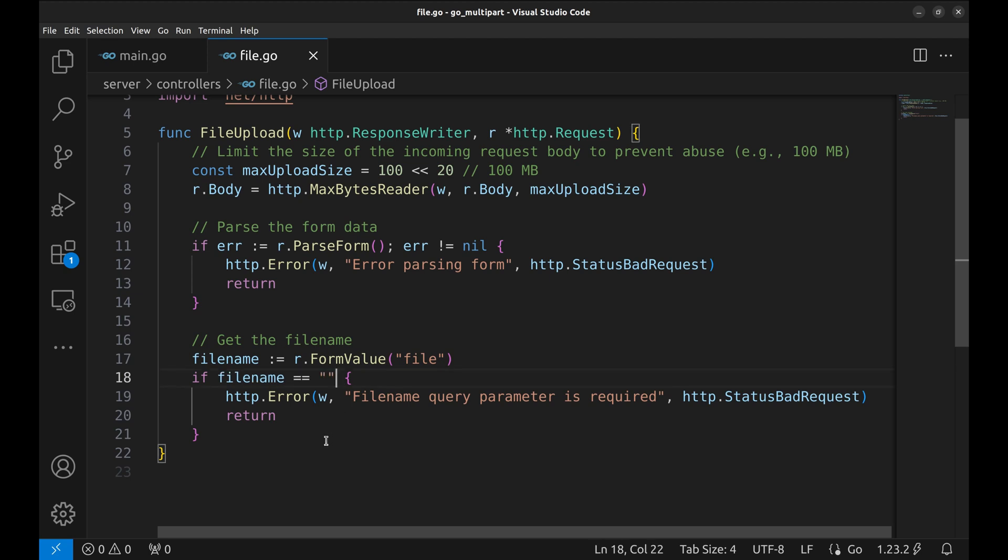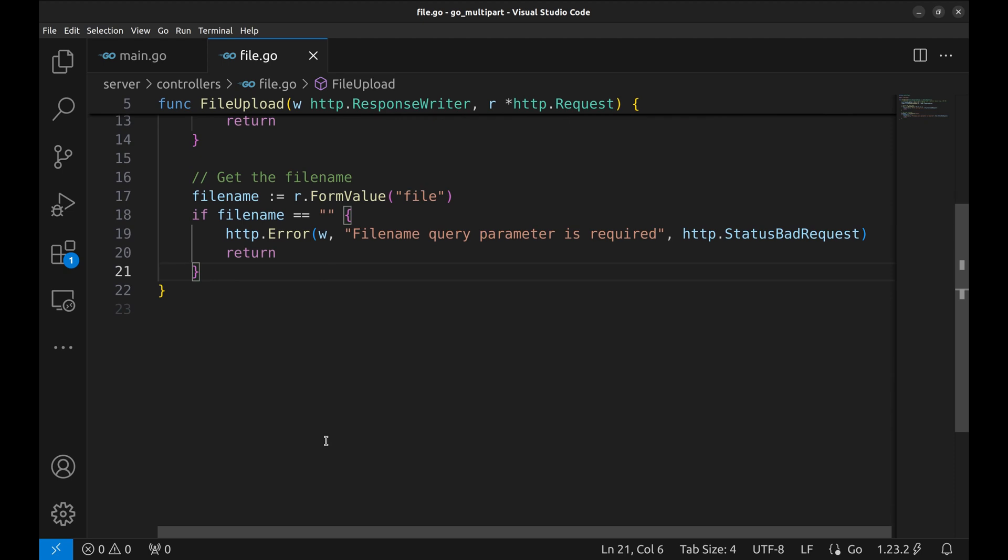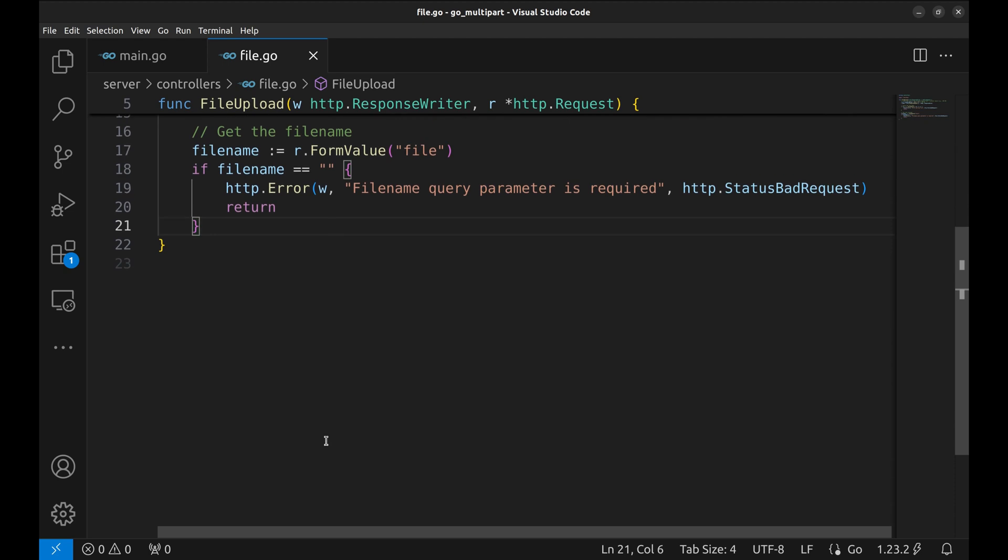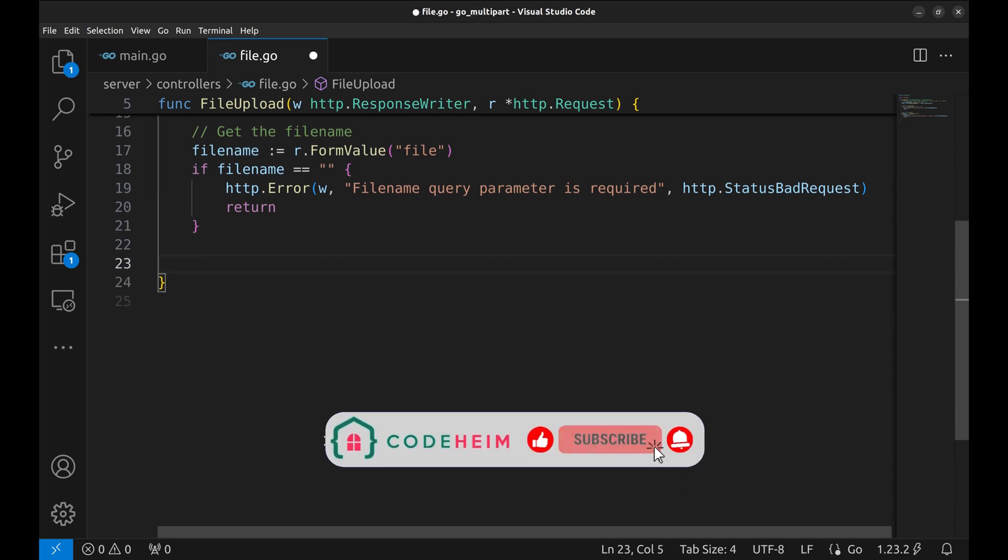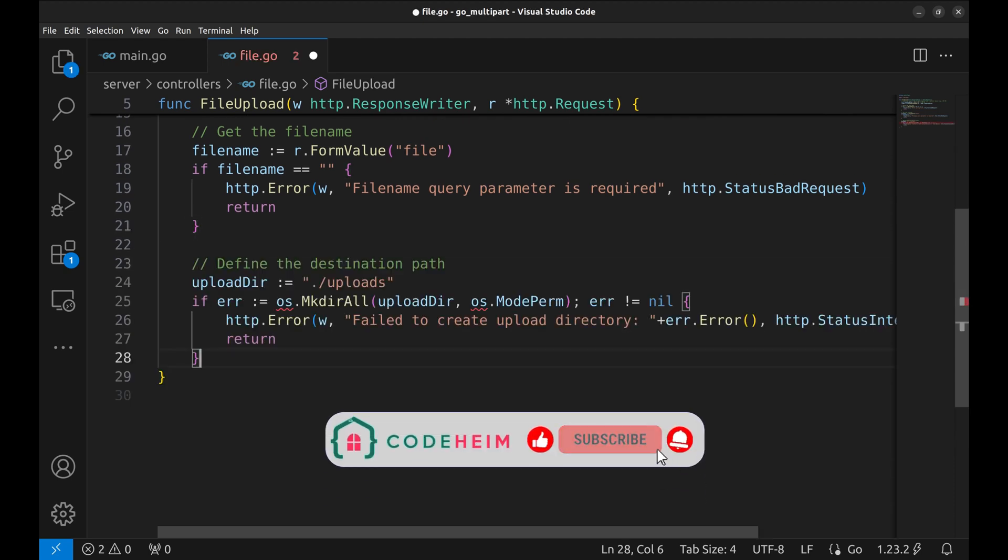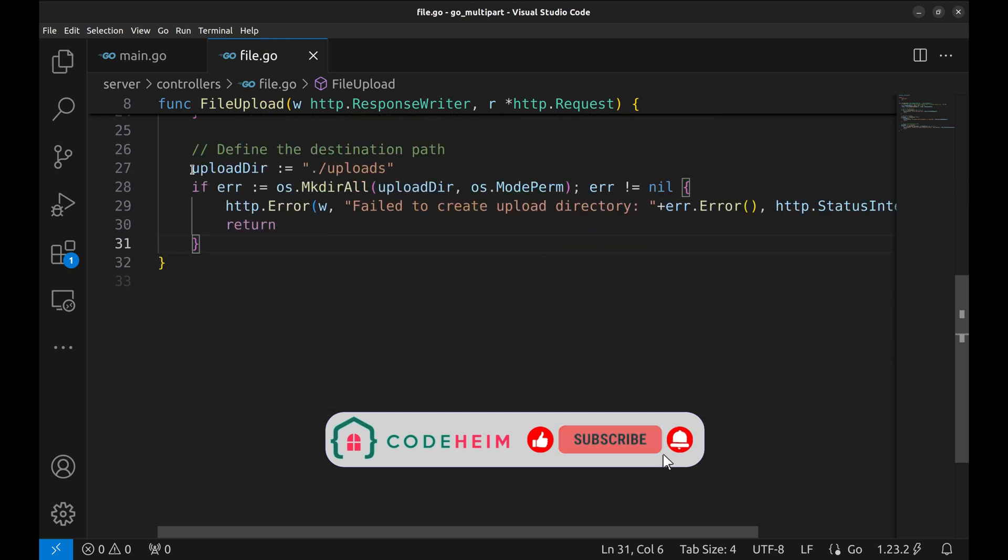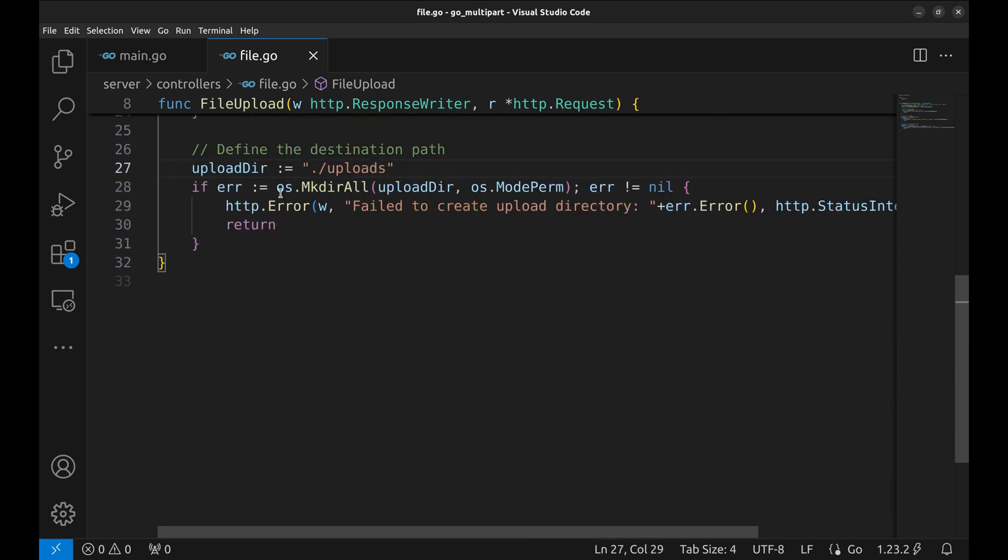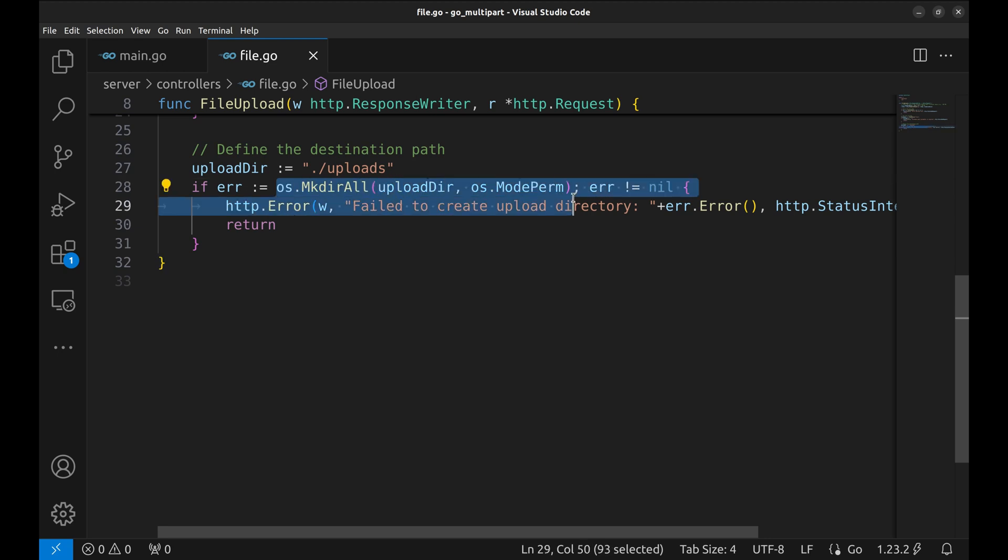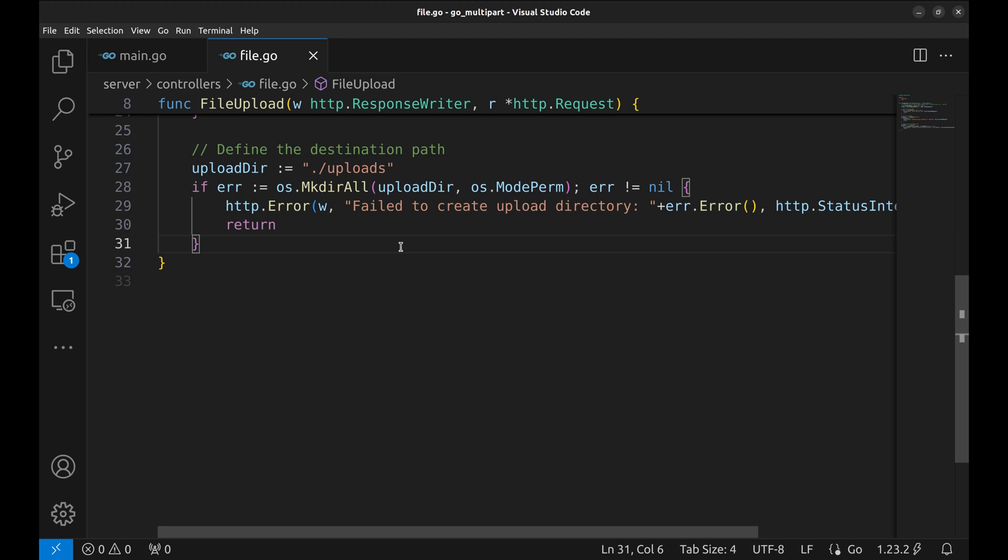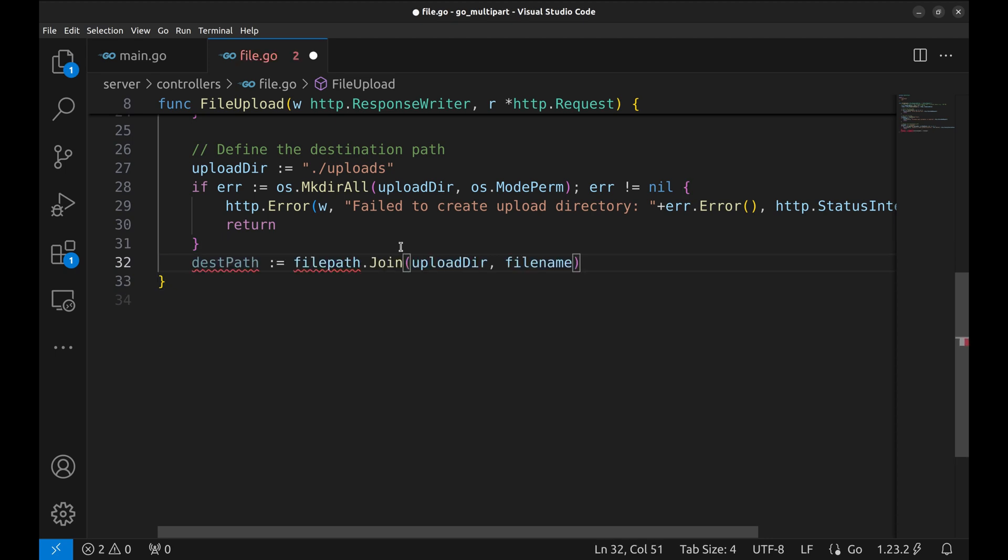Next we define a directory to store the uploaded files. In this case, it's a folder named uploads. We ensure the directory exists, creating it if necessary. If that operation fails, we return a 500 internal server error to indicate a server side issue. After that, we use join to create the full path where the file will be saved.